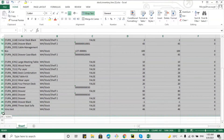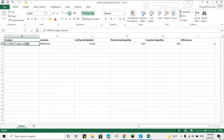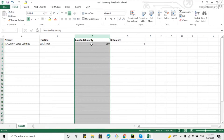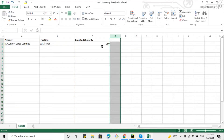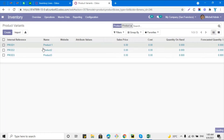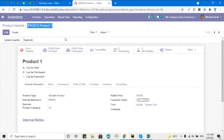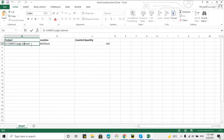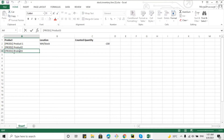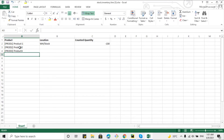Select all the existing data and delete it. In the Excel file you will need to add the product name, then location, and then lot number. We don't have a lot number for these products, and we don't need to import the theoretical quantity or difference columns. Copy the full product name from the record and paste it into the Excel file. Duplicate the row for product two and product three.